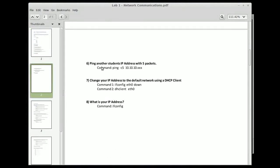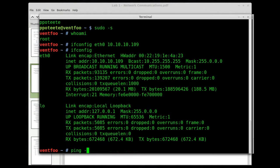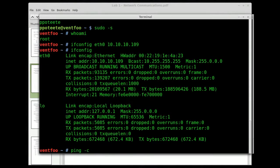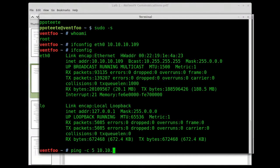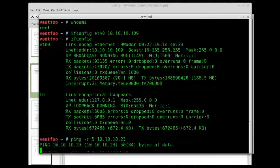And then ping another student's IP, I don't know, with five packets. I don't know what another student's IP is, but we can try it. Dash C5 10.10.10.23.